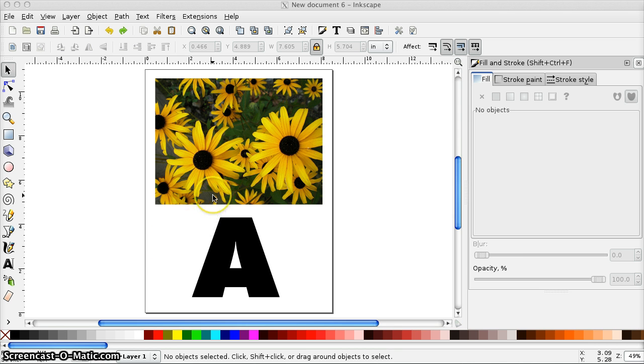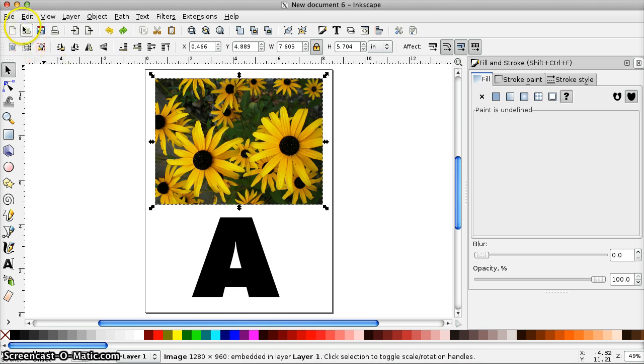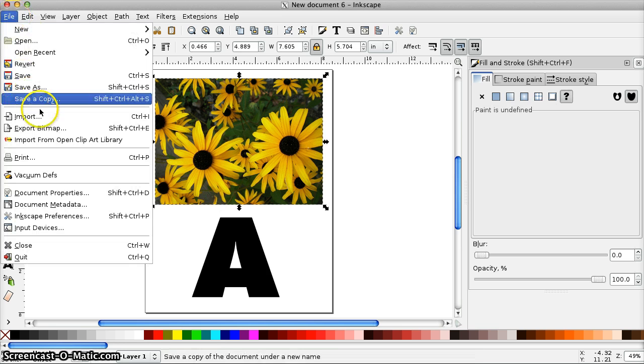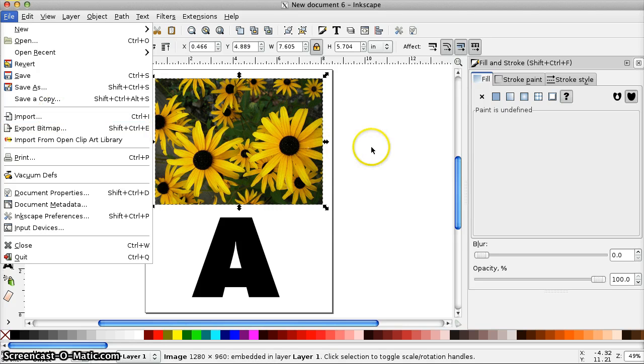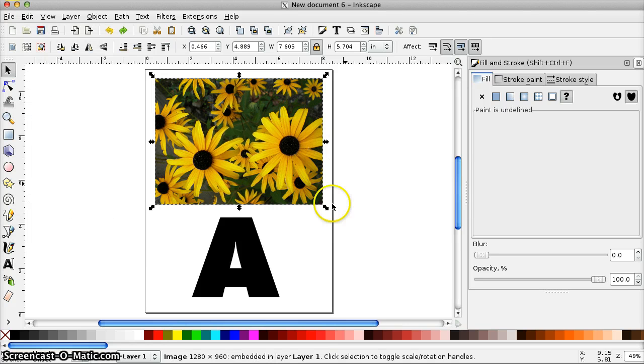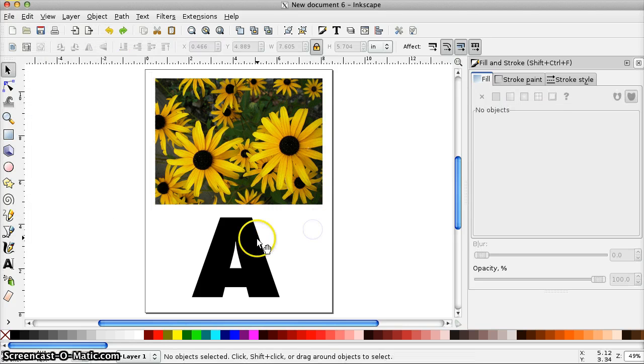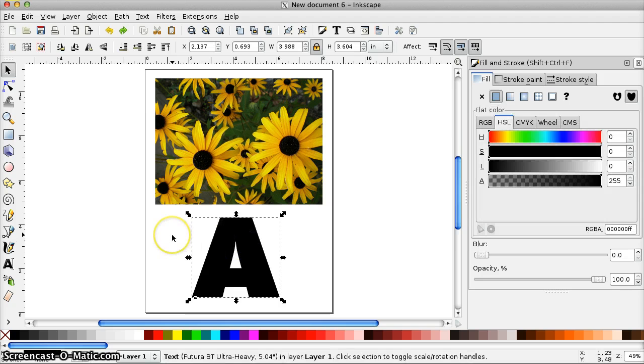You need a photo or image to use as your fill and you need a shape. To get my photo I just went to File, Import and brought in a photo. To get a shape, in this case I'm just using a letter, so I just typed it in using the text tool. Changed the font and size to get it how I wanted it.